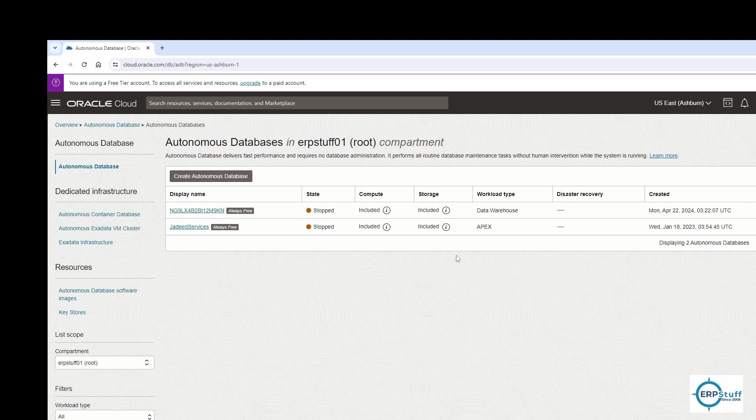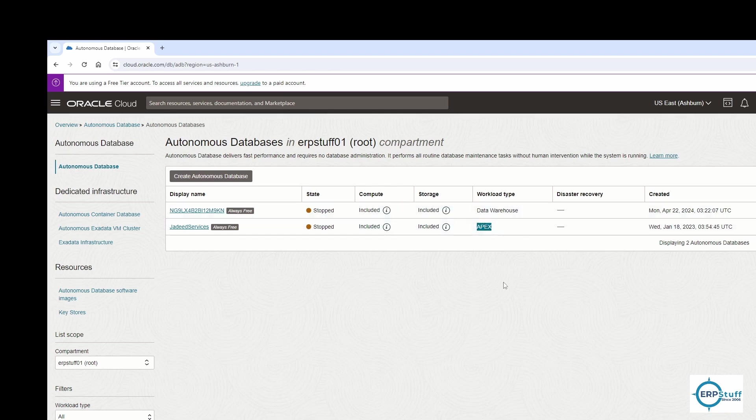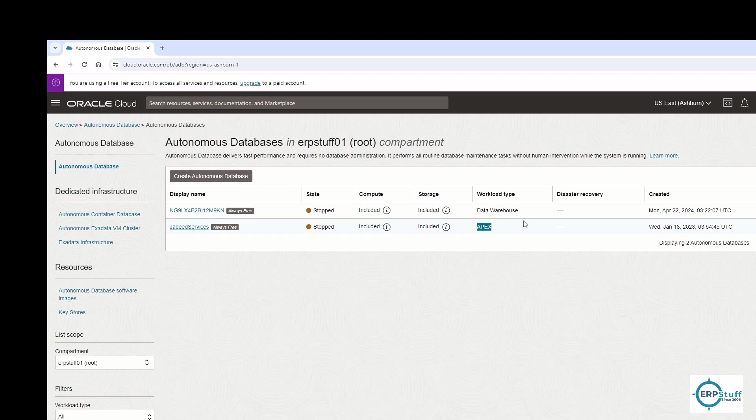If you see here, my databases are all stopped. Now here you have to find one information: the workload type. If it is APEX, you cannot connect from your machine or from your client remotely. But for others, like transaction processing or data warehousing, you can connect.